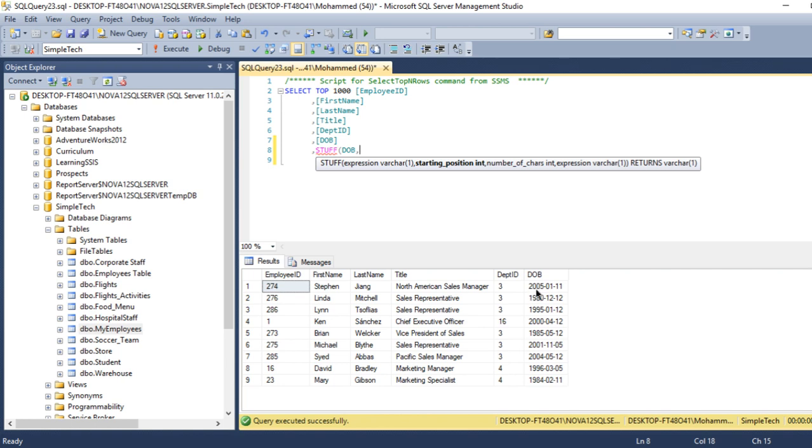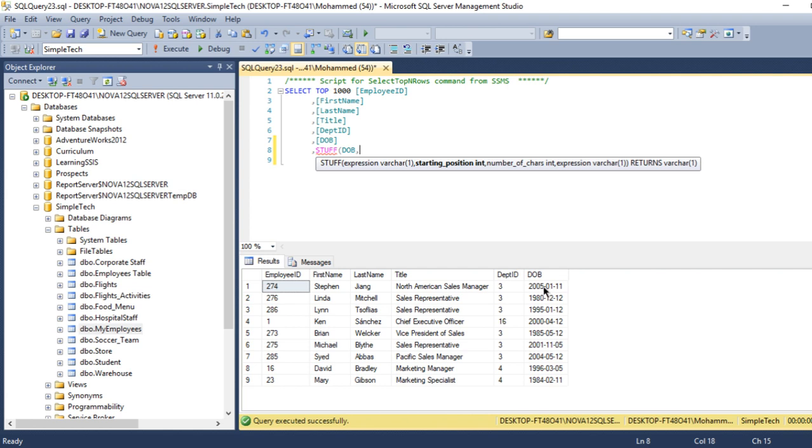What I want to do is I'm going to replace these dashes into backward slash. So if I count one, two, three, four, five - this is the position, the number of the position of this symbol that I want to change or replace. It's the fifth one, so I'll say five.